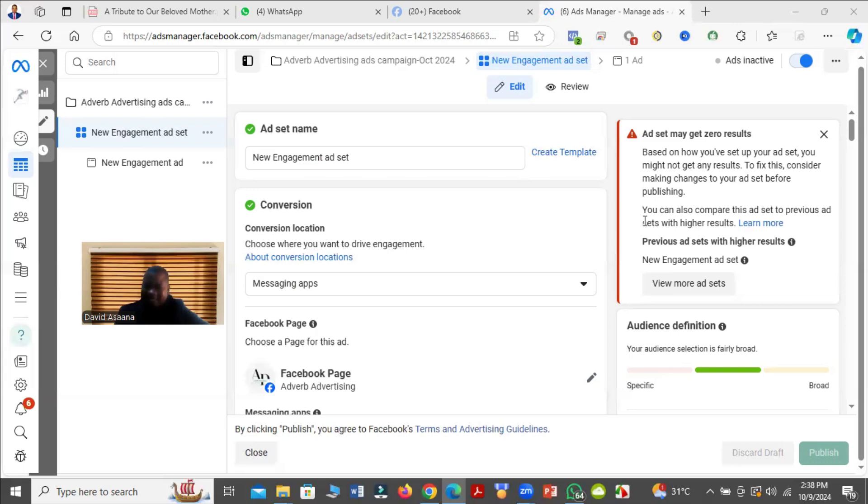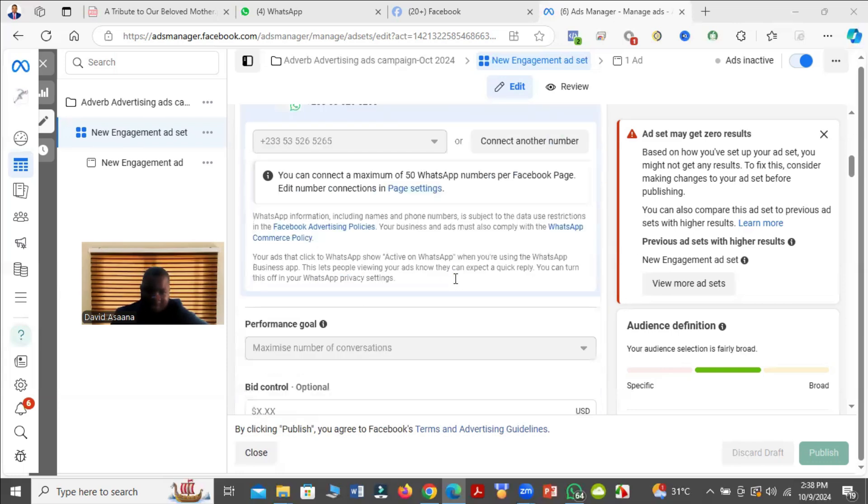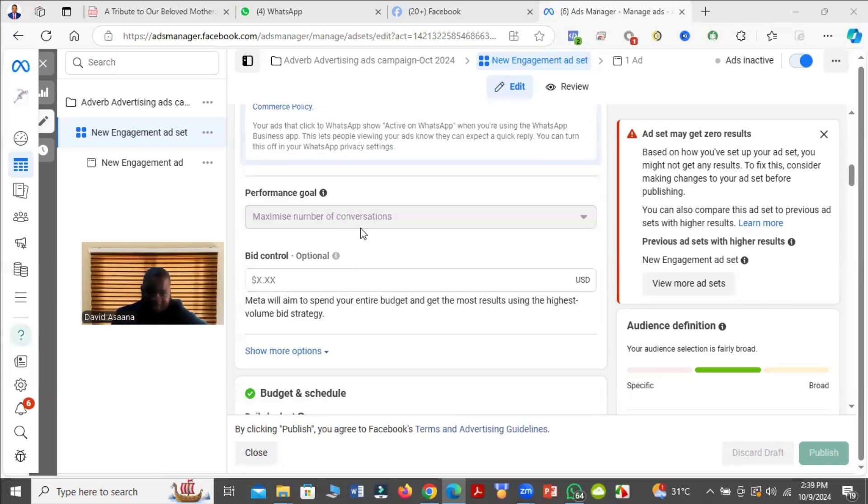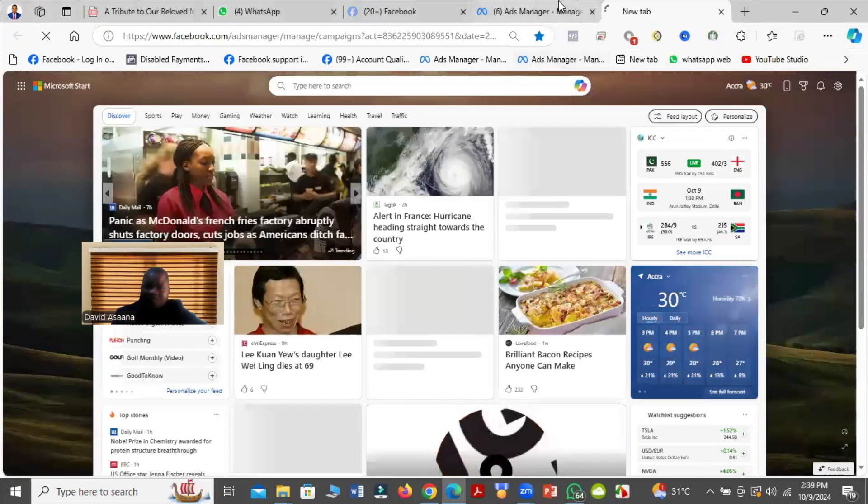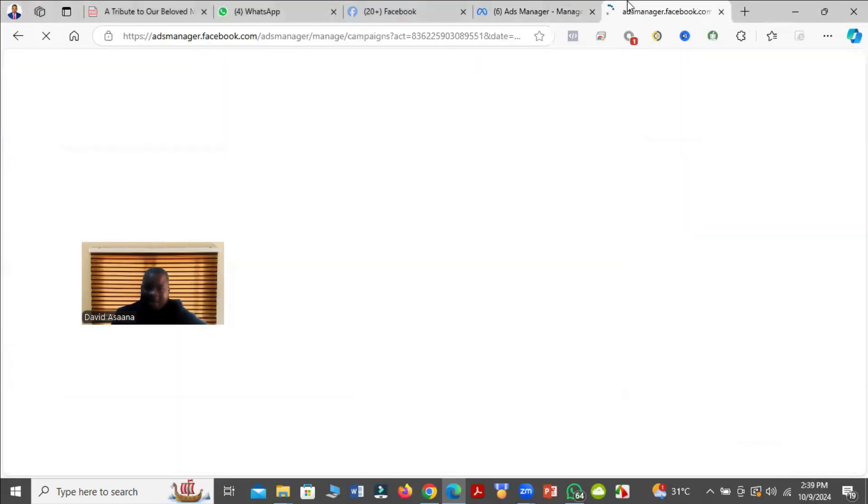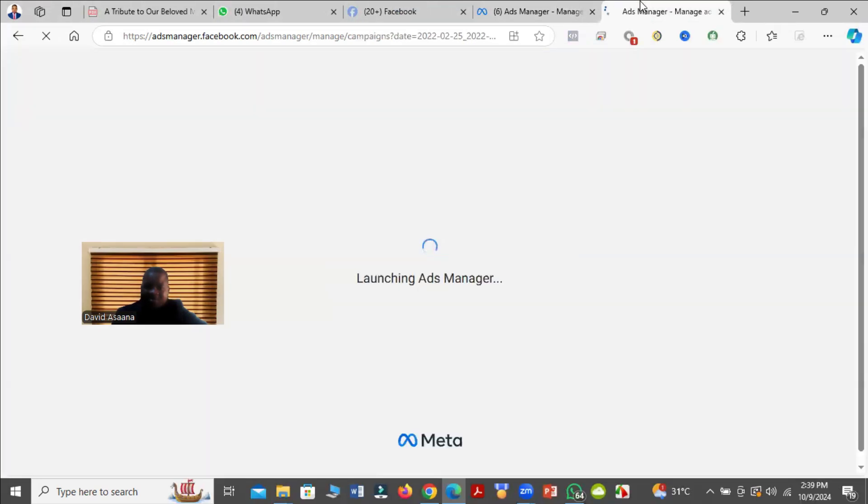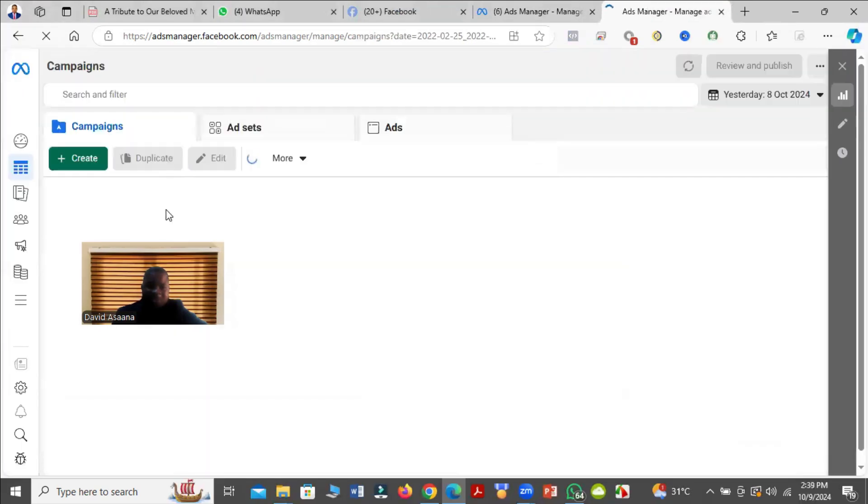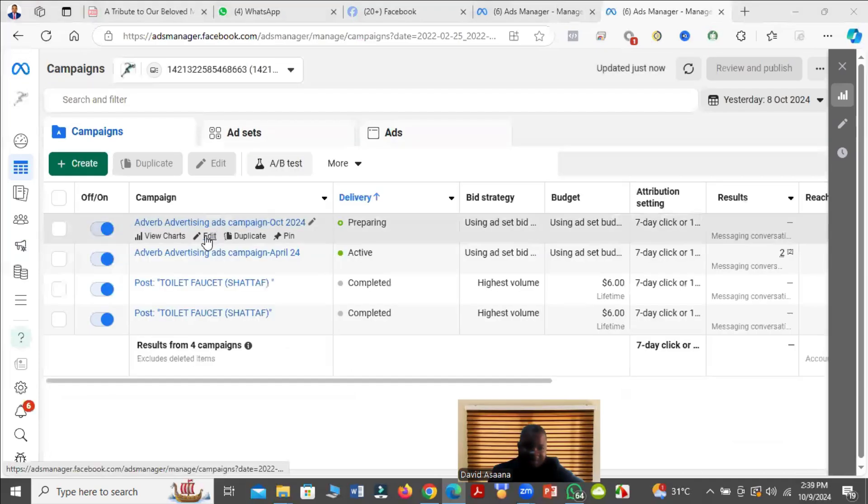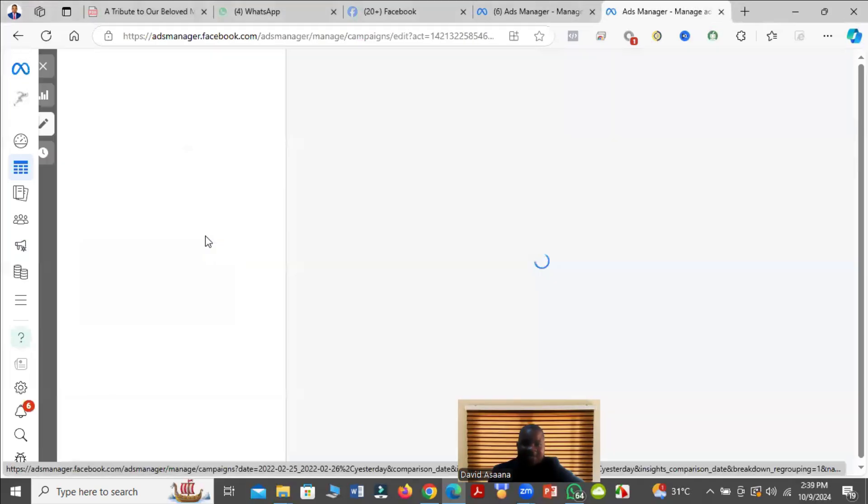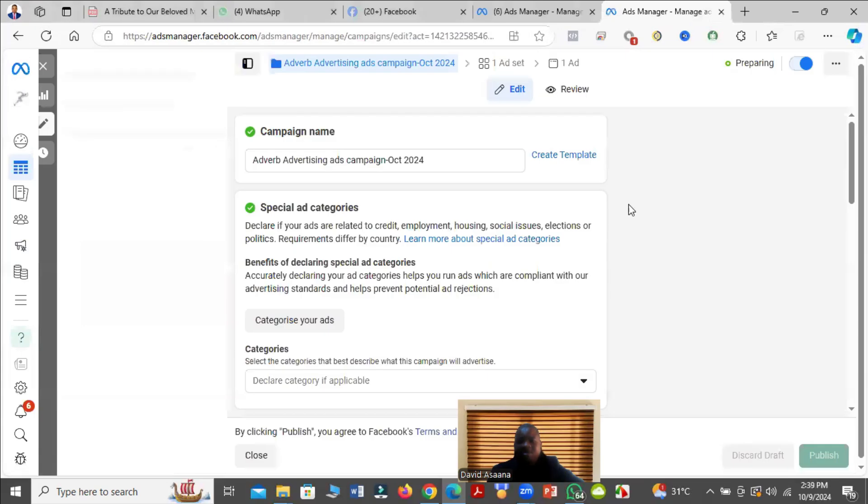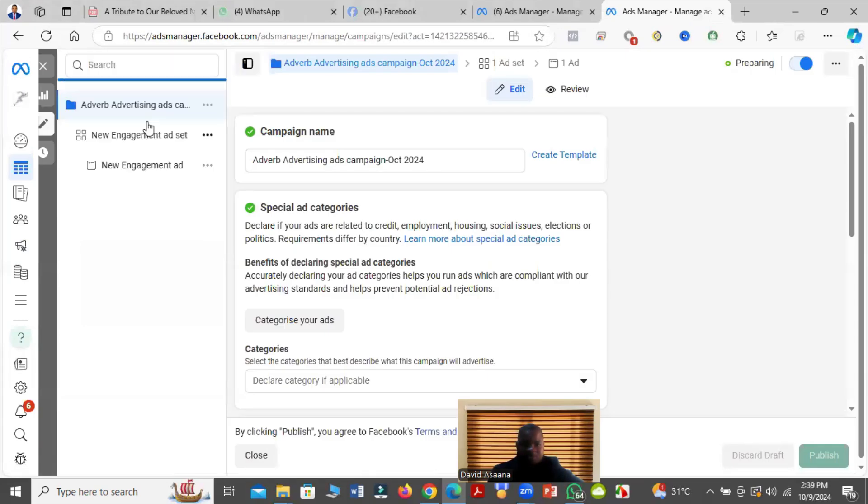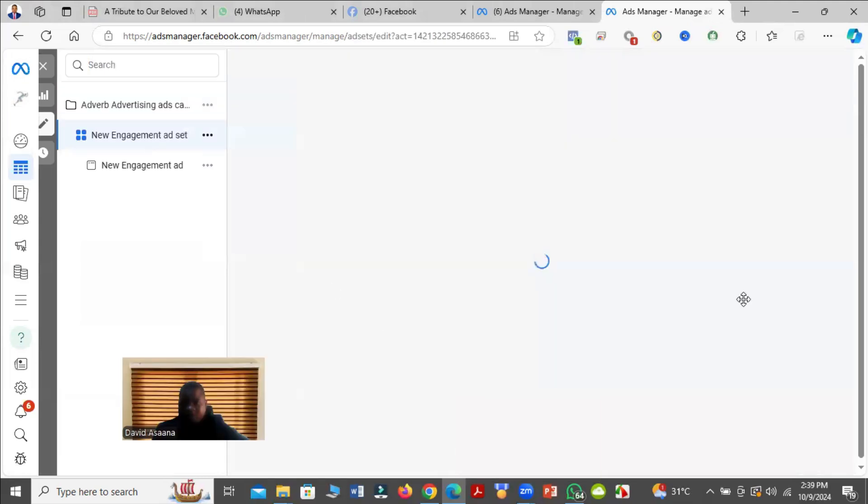Let's see how we can fix it. If you come to the ad set level, for those of you who may not know how to get there, just open the ad manager. When you open the ad manager, find that advert that you are having that problem with, come and click on edit, and then after you click on that, come to the ad set level.